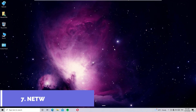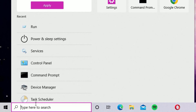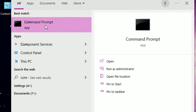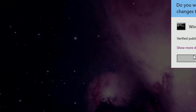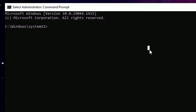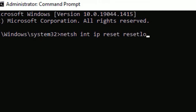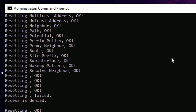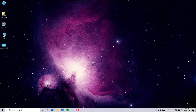The seventh solution is resetting the network. Go to the Windows search bar, search for Command Prompt, right-click and select Run as Administrator, then say Yes to continue. Type: netsh int ip reset reset.log.txt and press Enter. This will reset all IP settings on your system. Then type exit to close the Command Prompt.